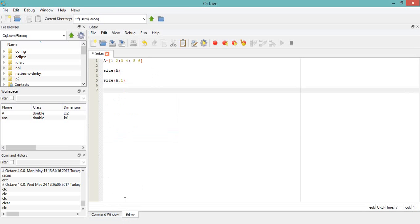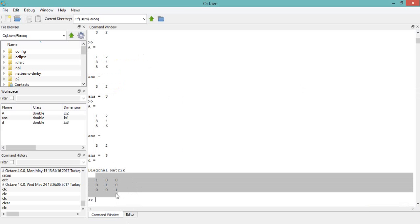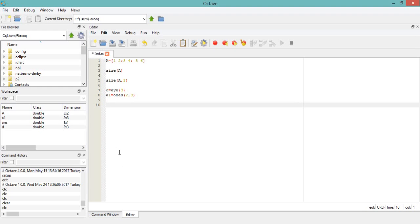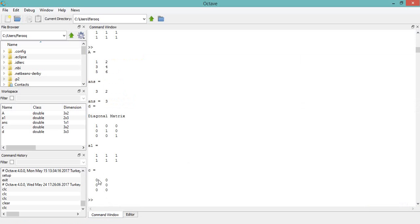To define an identity matrix, use the eye() command and give the number of rows or columns — since it's a square matrix, you only need one number, and it returns a diagonal matrix. To define a matrix of ones, use ones(2, 3) and it will give you a 2x3 matrix filled with ones. For a zero matrix, use zeros() with the number of rows and columns — for example zeros(3, 2) gives a 3x2 zero matrix.